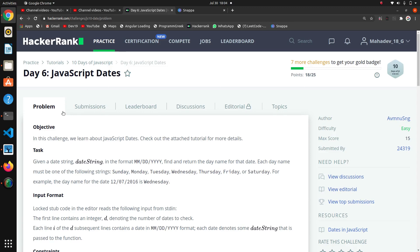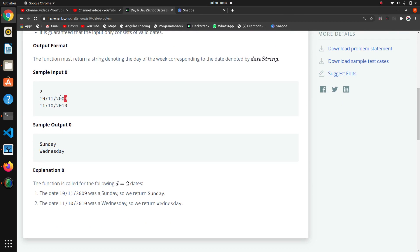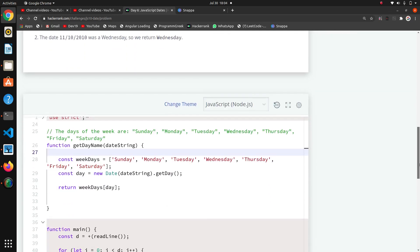Welcome guys, so we are on Day 6. It is about JavaScript dates — using an inbuilt function. They are giving a number of test cases and dates, and using those dates we have to find what day it was. For example, if the date was a Sunday, we have to return 'Sunday'.